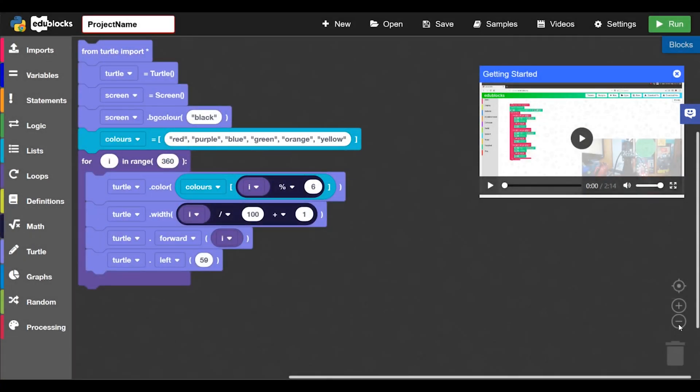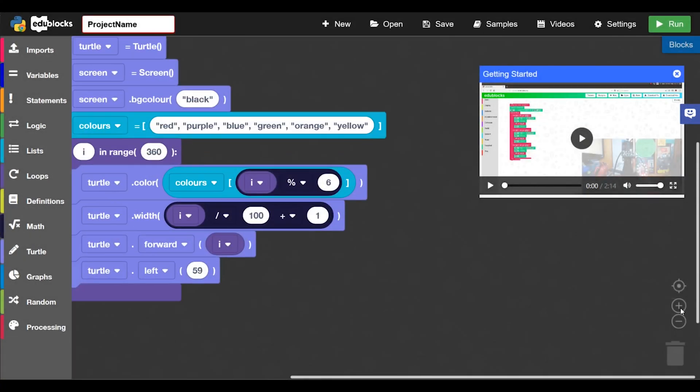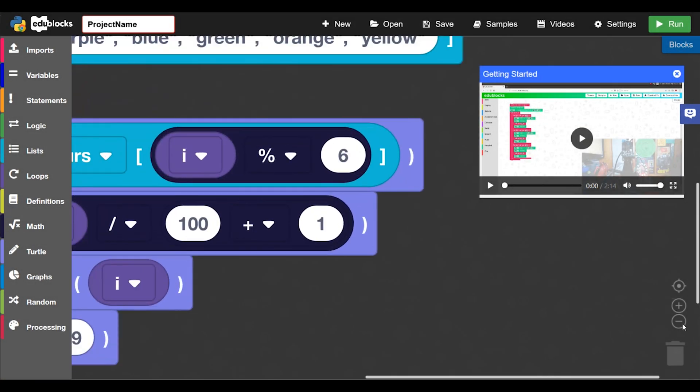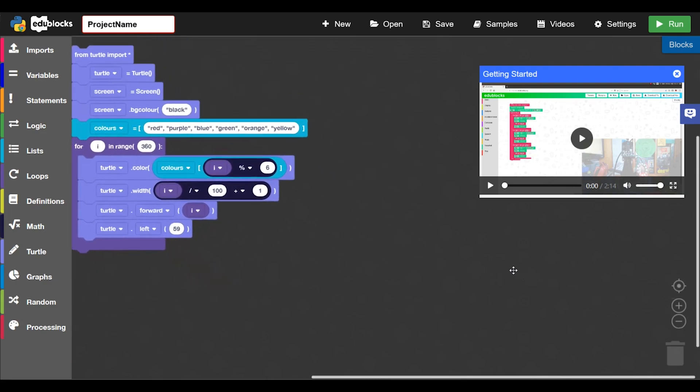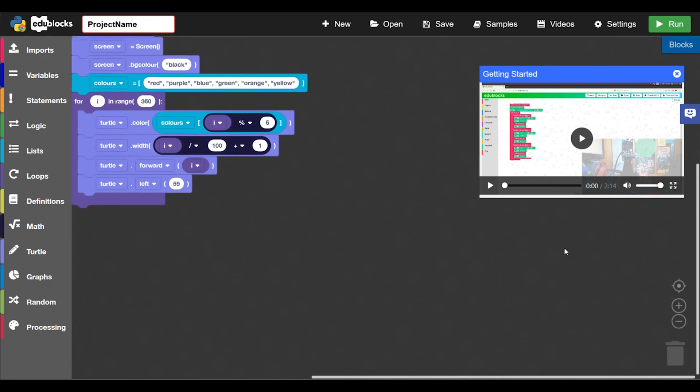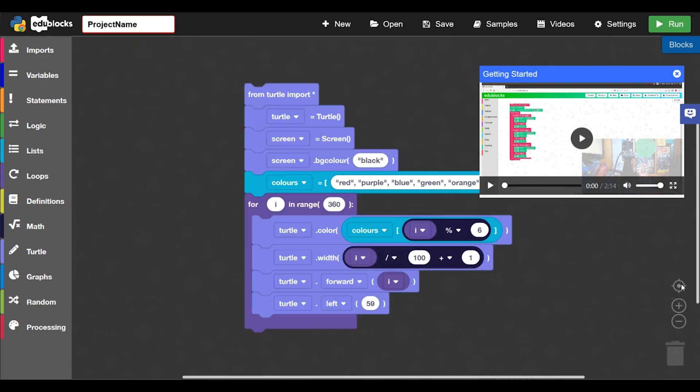And these two buttons here will zoom in and out of the blocks. And then the button next to it will re-center the code in the middle there.